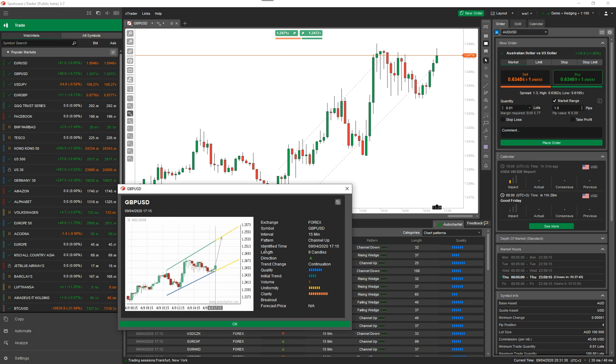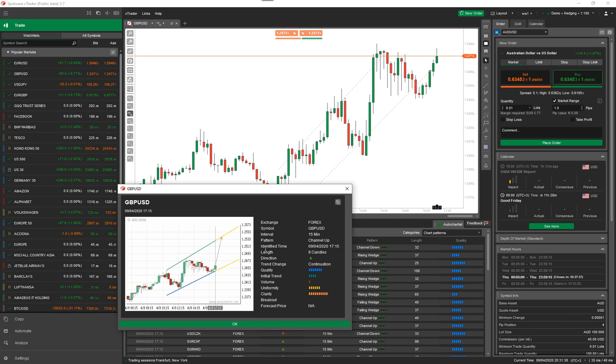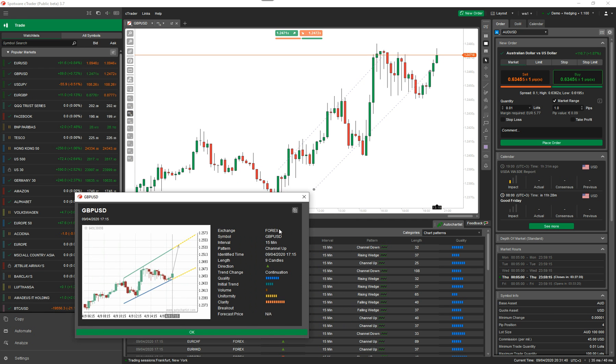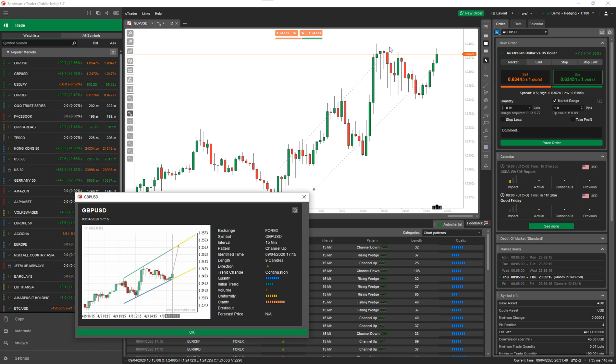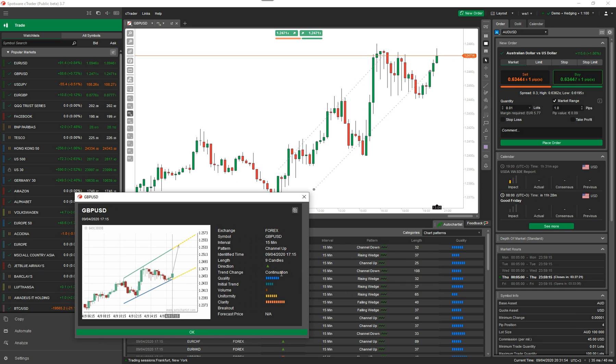Now the information you've got on here - I don't know all the information because I went to the CTrader help page and it didn't actually tell me, but I can go through the ones I understand. You've got obviously the exchange - it's forex. You've got the symbol, the time interval. The pattern is channeled up, and as you can see, the price is rising and it will go above this. The time it was identified, the length of the candles, the direction which is bullish, change is a continuation of trend which is bullish.